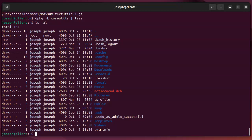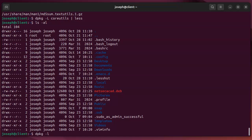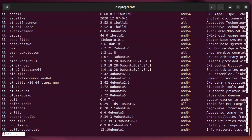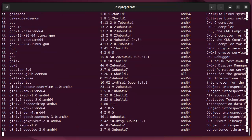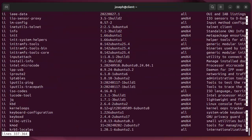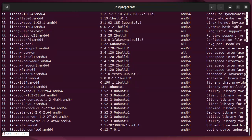If I wanted to look at all the packages that are installed in the system, I could do dpkg minus L for list everything. And it allows me to scroll through them all and see all the ones that are installed in the system.